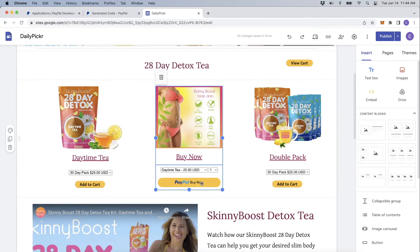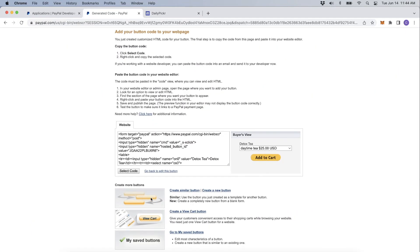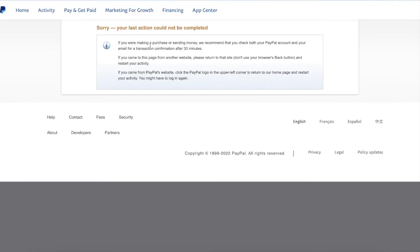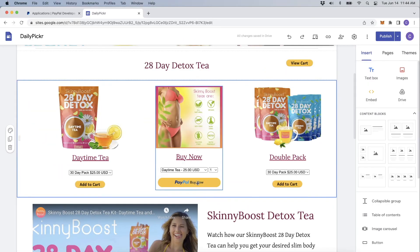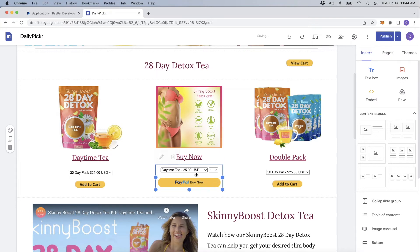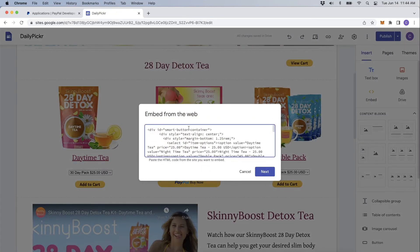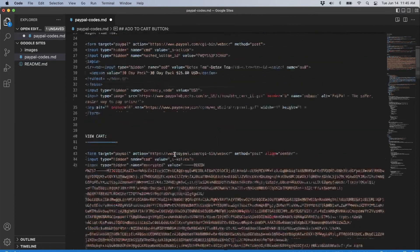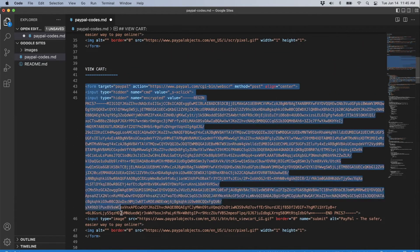Now let me move on to the Buy Now button. I went through the same button creation process. If you don't want to start from scratch, you can create a similar button and modify it. Go to your saved buttons — though sometimes PayPal gives errors here, which is annoying. I did create a Smart Button. When you go through the Smart Button creation, the code is a little different. Let me show you how it looks in the code editor.